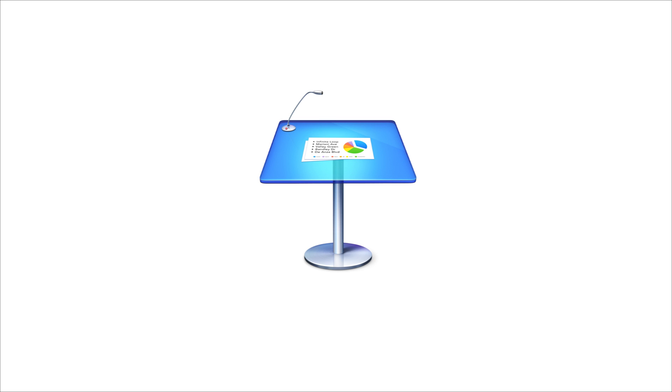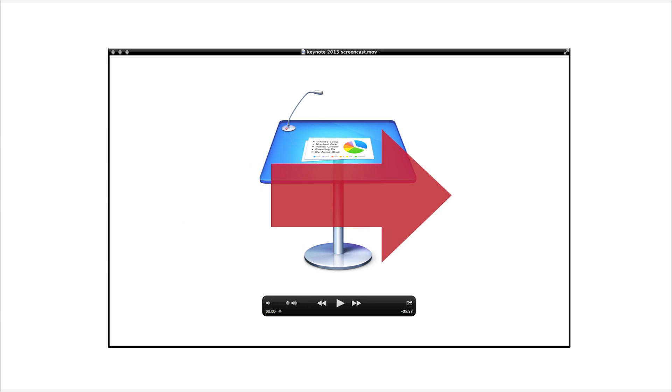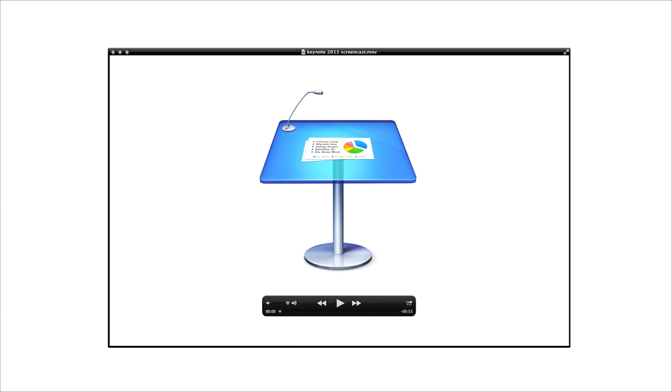Turning your Keynote 2013 presentation into a narrated slideshow video is a great way to give sharp, professional-looking demonstrations on the web, and it's surprisingly easy to do.